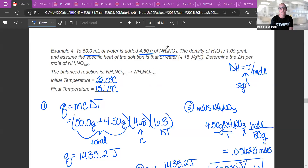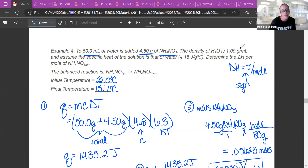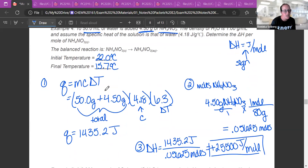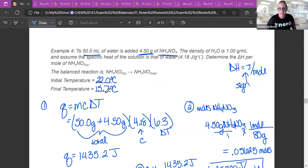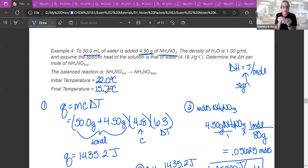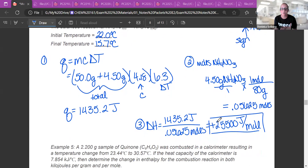Example four is similar — dissolving something in solution. It works exactly the same: add 50 mL (density = 1, so 50 grams) to 4.50 grams of the solid, giving a mass of 54.50 grams for Q = MCΔt. In this instance the temperature decreased, meaning the dissolving used energy — it was endothermic — so at the end, delta H should be positive.